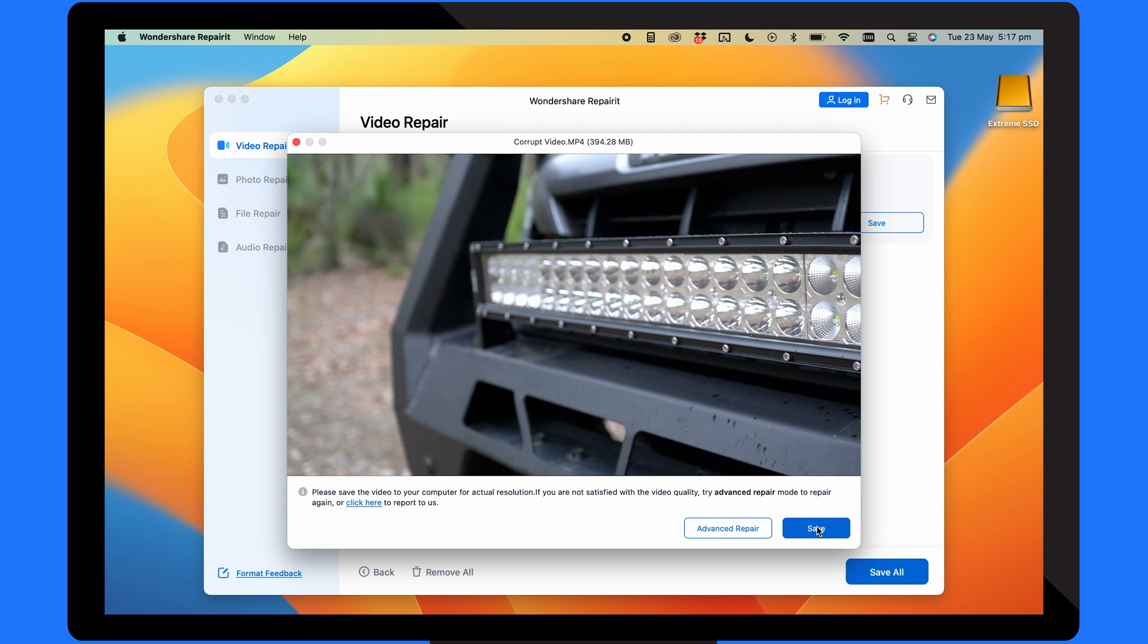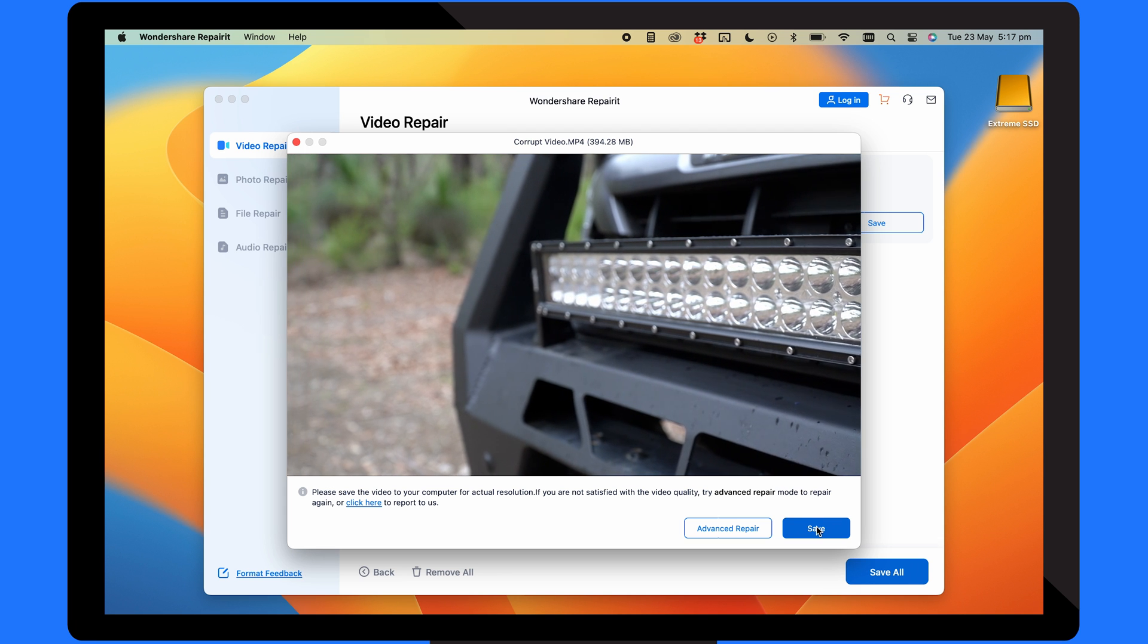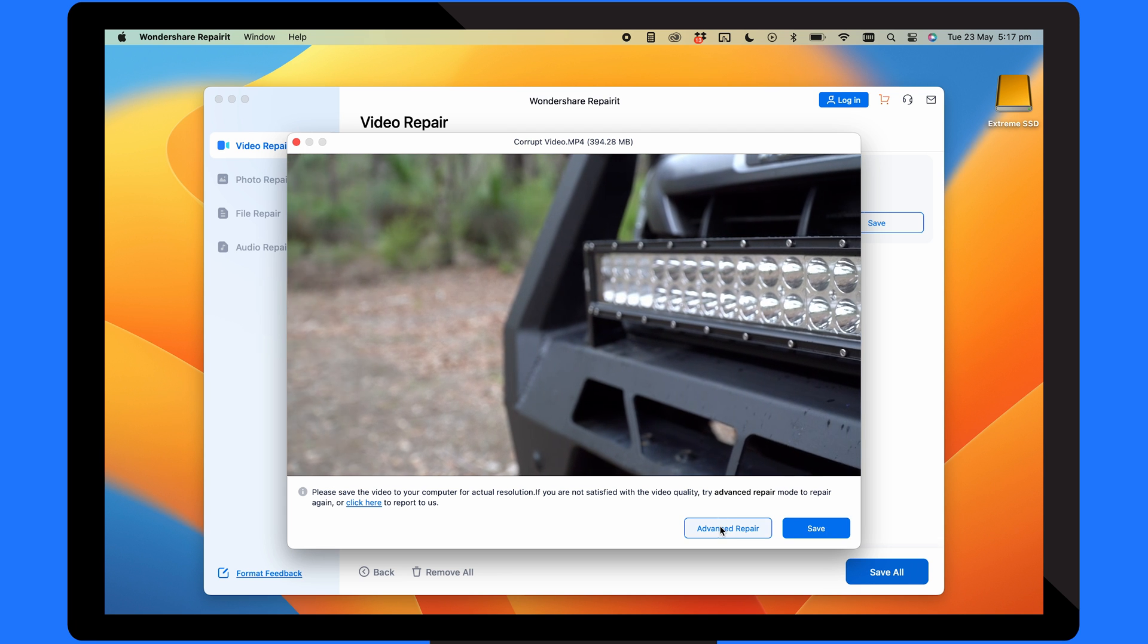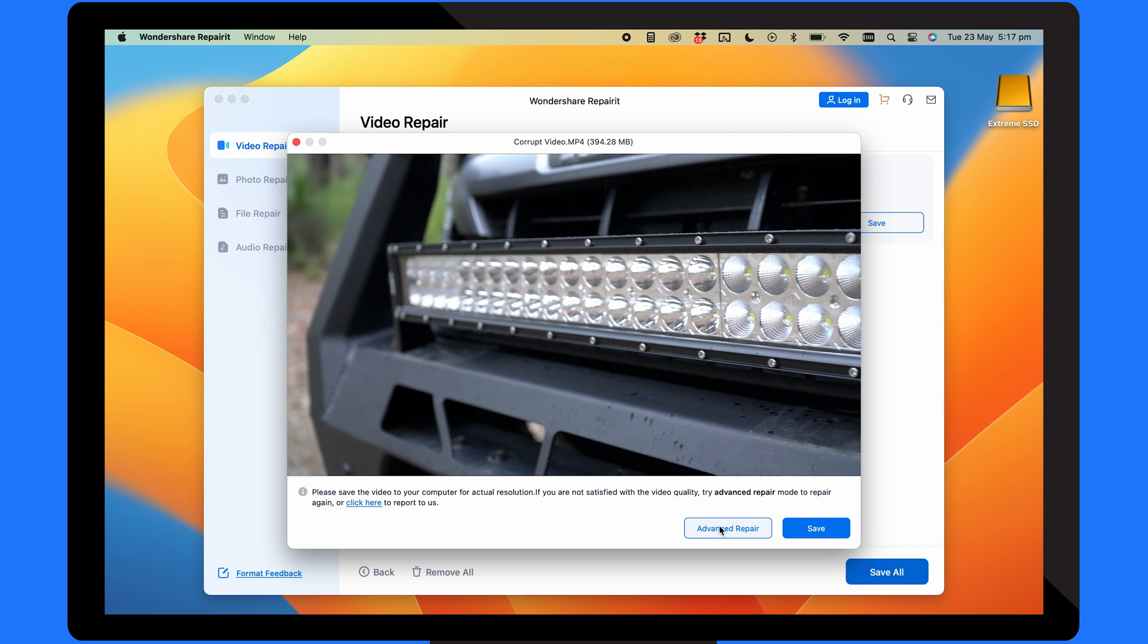However, you also have the option to try the advanced repair mode if the video quality isn't quite up to the mark.